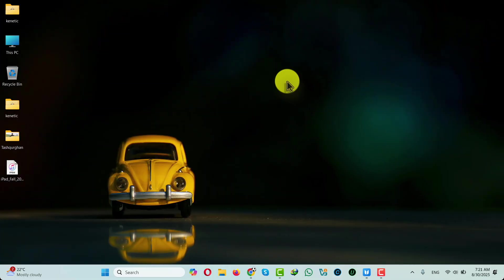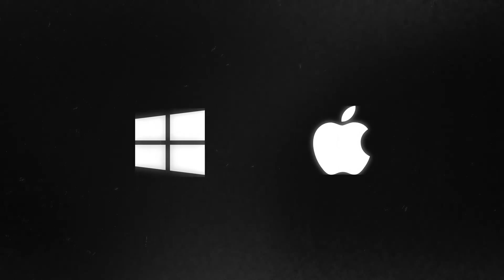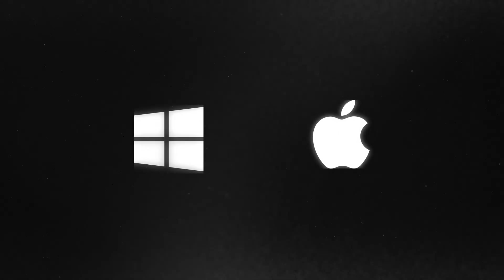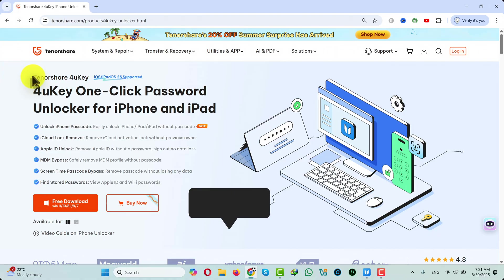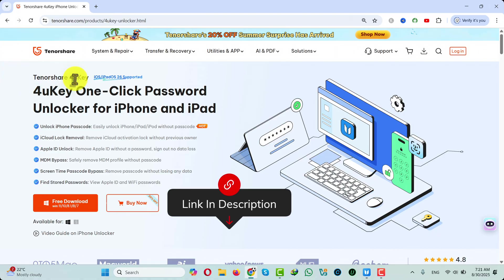Our first method is using a software to unlock an iPad without passcode. For this method to work you need a Windows or a Mac computer and after that you need a software called Tenorshare 4uKey which you can get from the link given in the video description below.